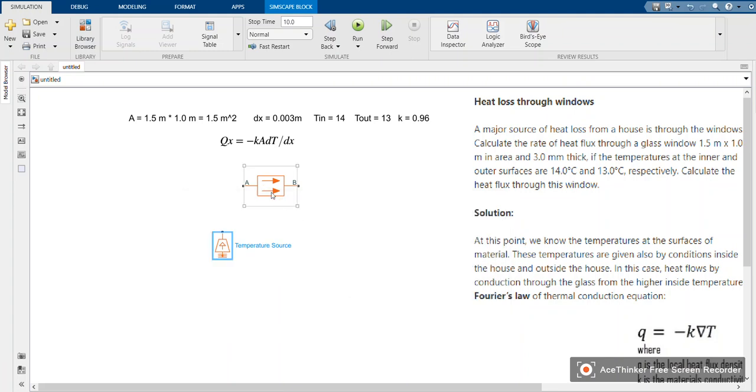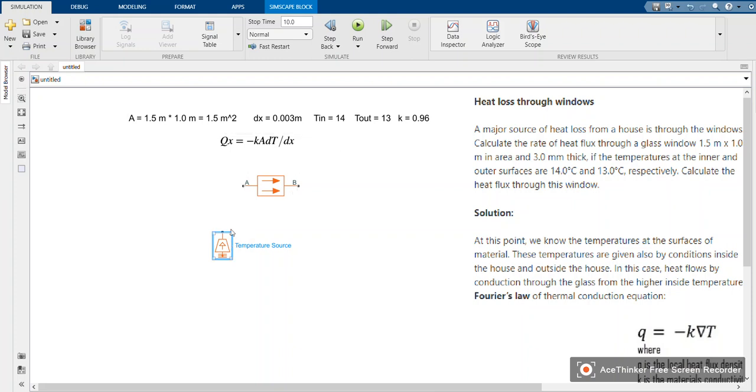Okay, the heat flow will flow from a to b. Therefore, you have to attach 14 to a.